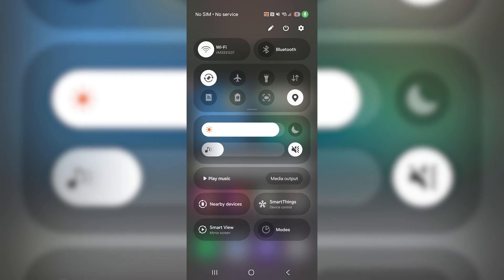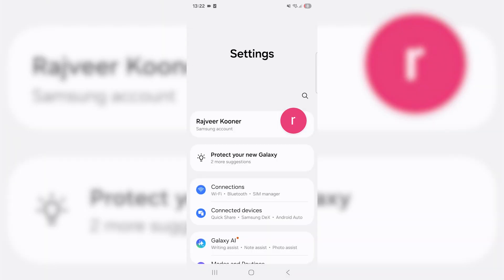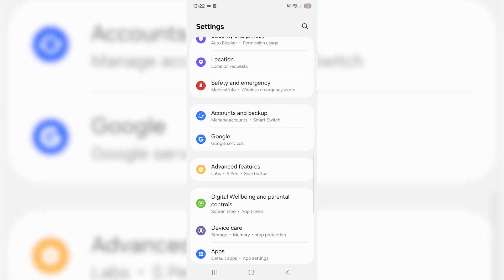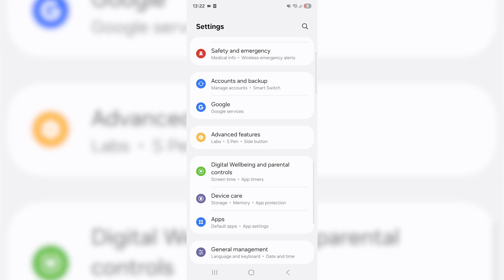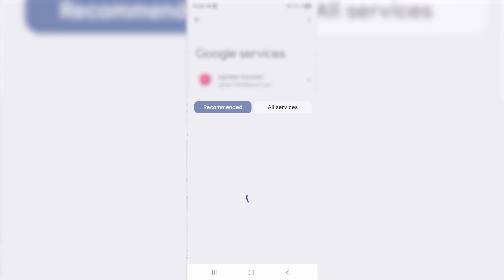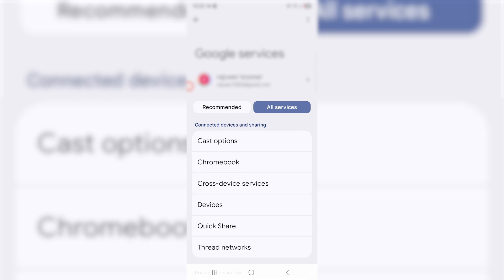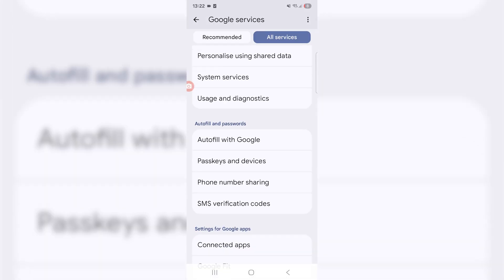Then just scroll down until you find Google. We're going to click on that, it's right under accounts and backup. From here what you want to do is click the all services tab.